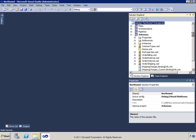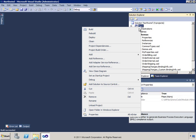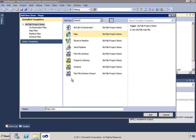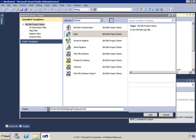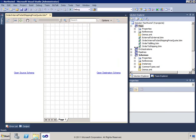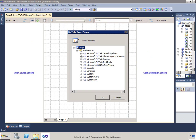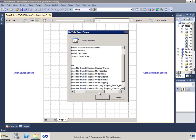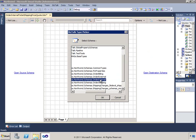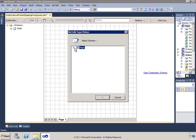I'll build the solution first to get all references updated. Then I'll go to the maps project and add a new map. I'll call this map OrderInternal to GetShippingPriceQuote. When the map comes up, I'll choose the source and destination schemas. The source is the OrderInternal schema from the schemas project, and the destination will be one of the new schemas.